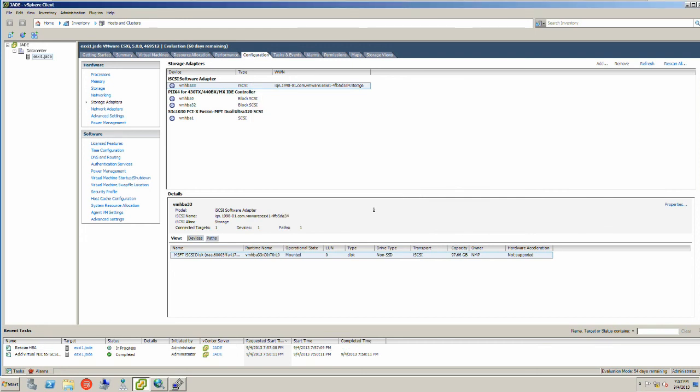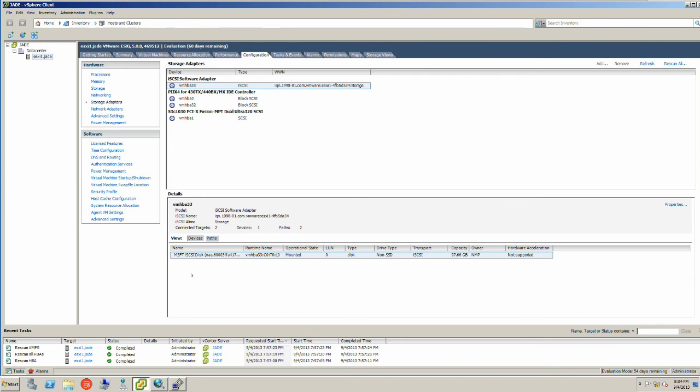You have the ability to look at the path information for the connection of the iSCSI software adapters all the way up to the storage target. One device, two paths. I have now successfully created a failover-capable and load-balanced connection between iSCSI storage and my server. This is a good thing.